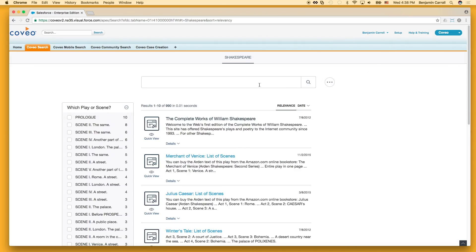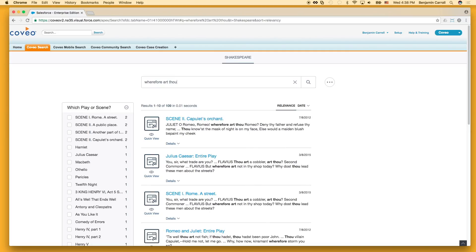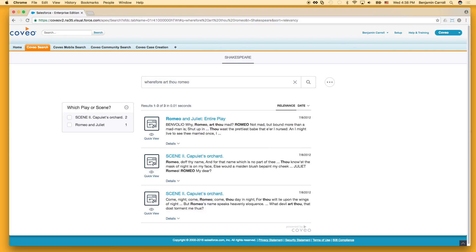If we start again with our original three-word query, wherefore art thou, and even our second with Romeo added, we're still below the query threshold, and the results are the same as if we had partial matching turned off.